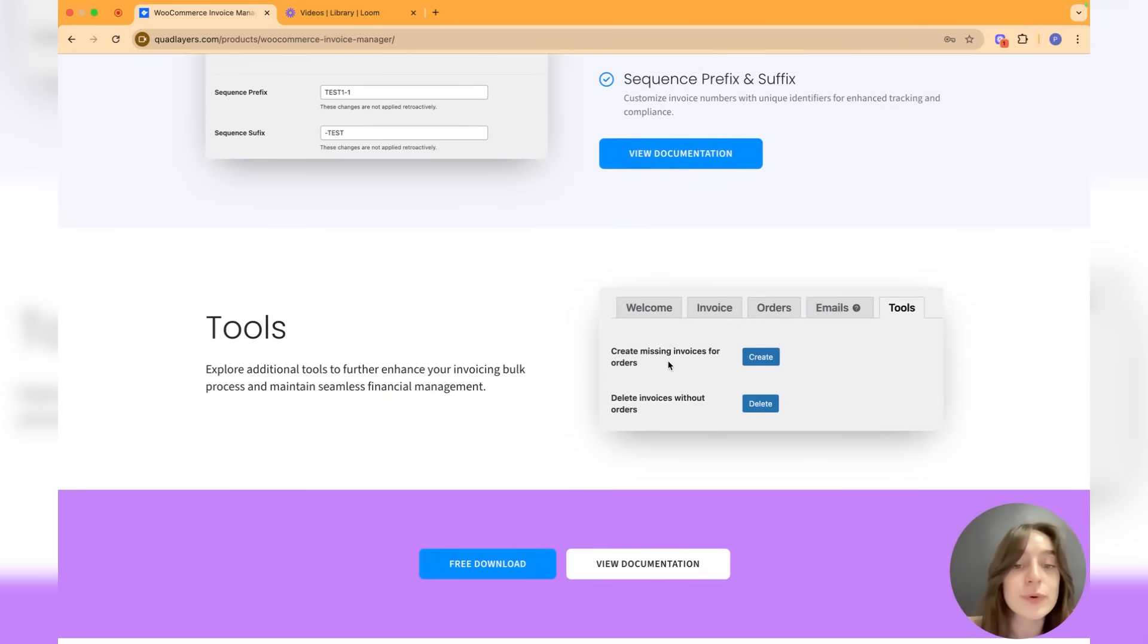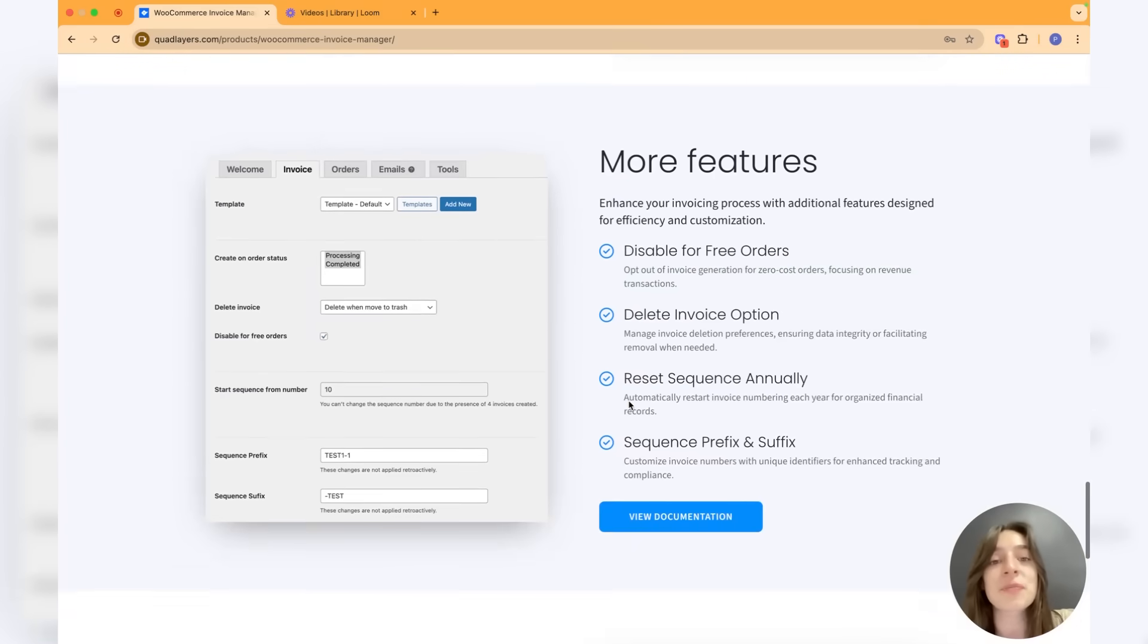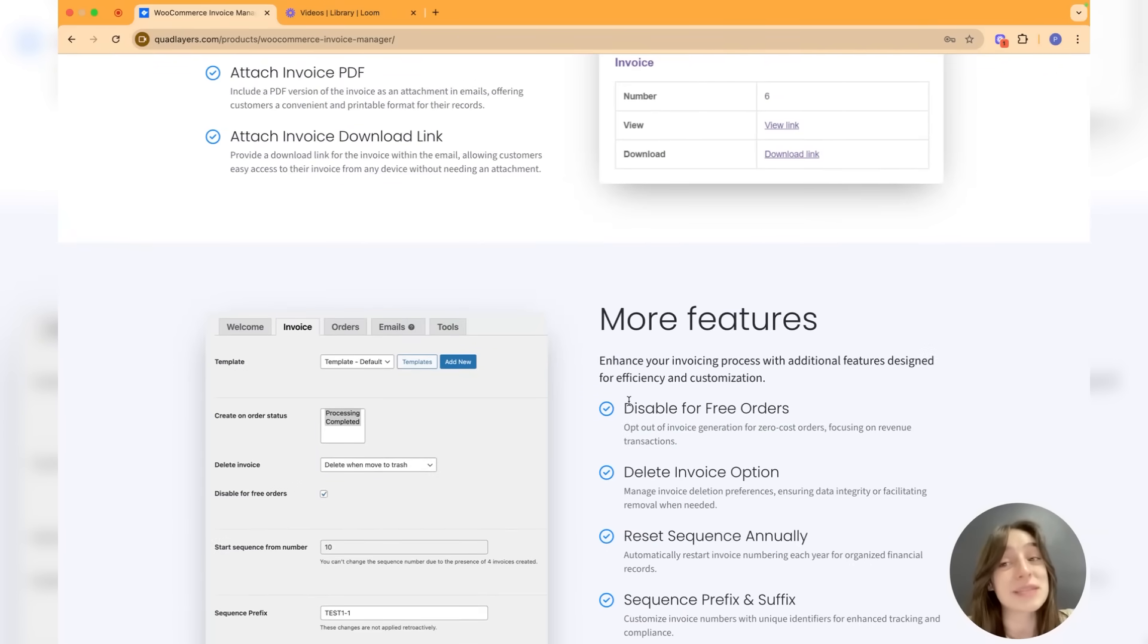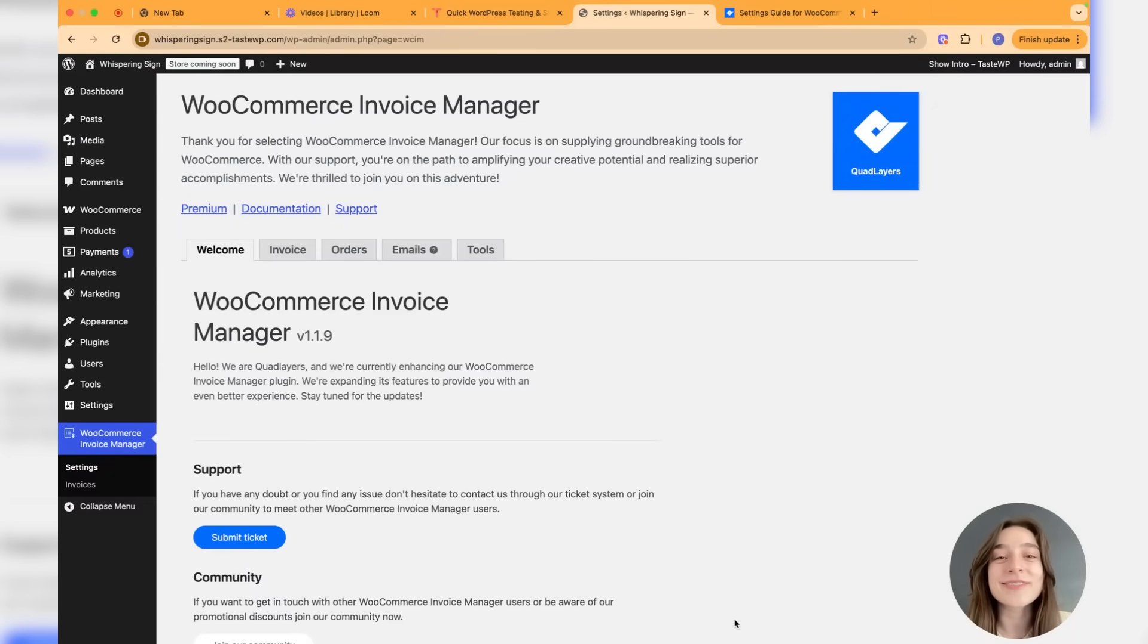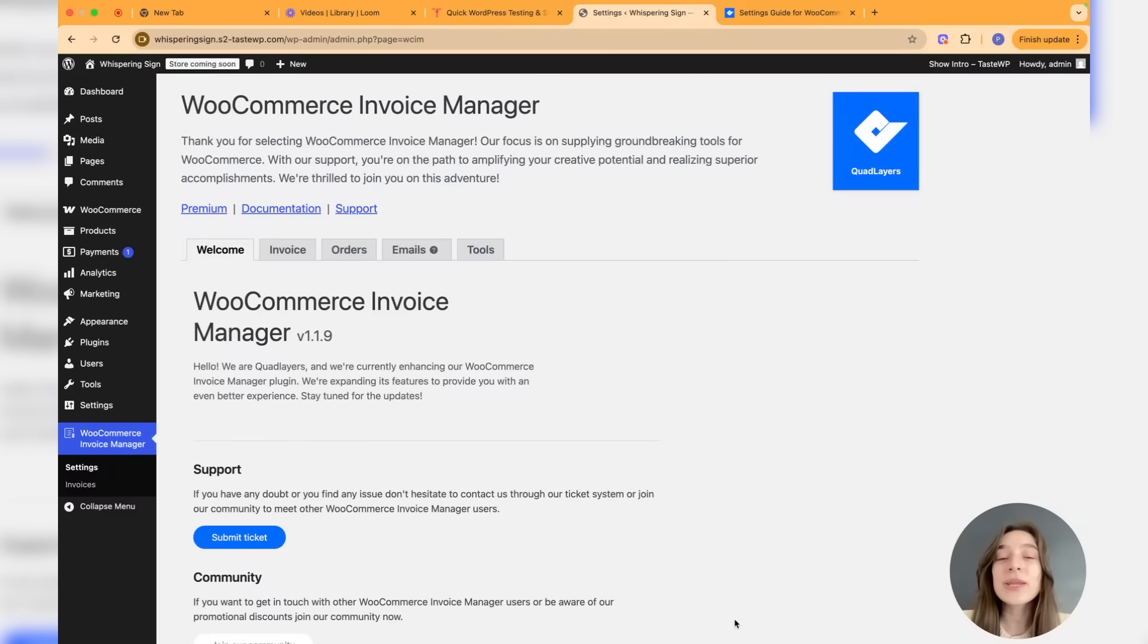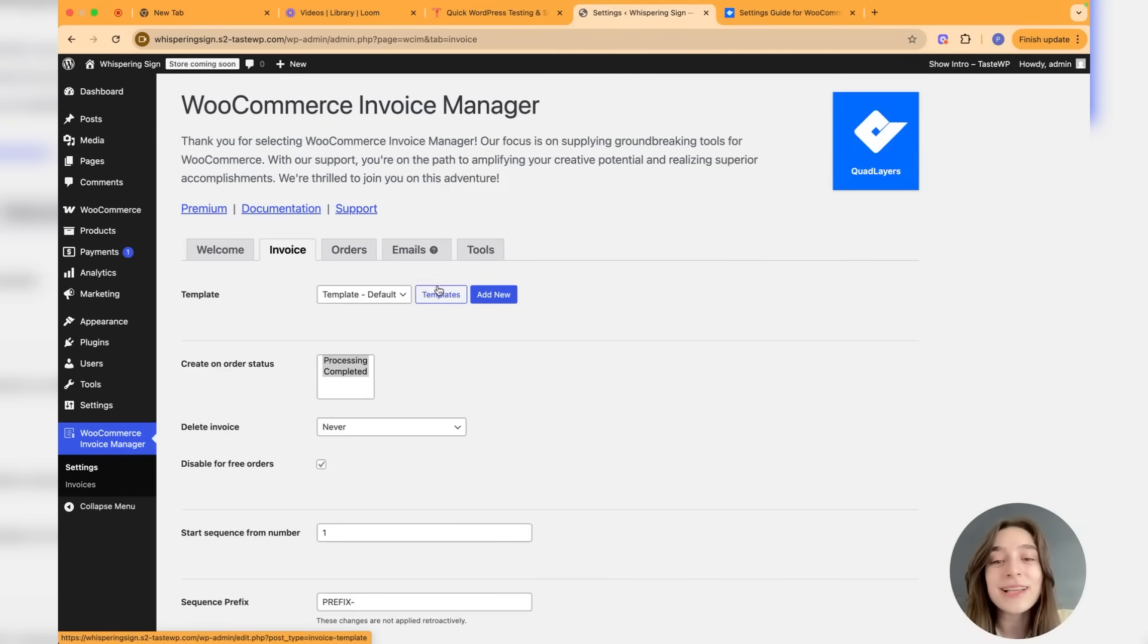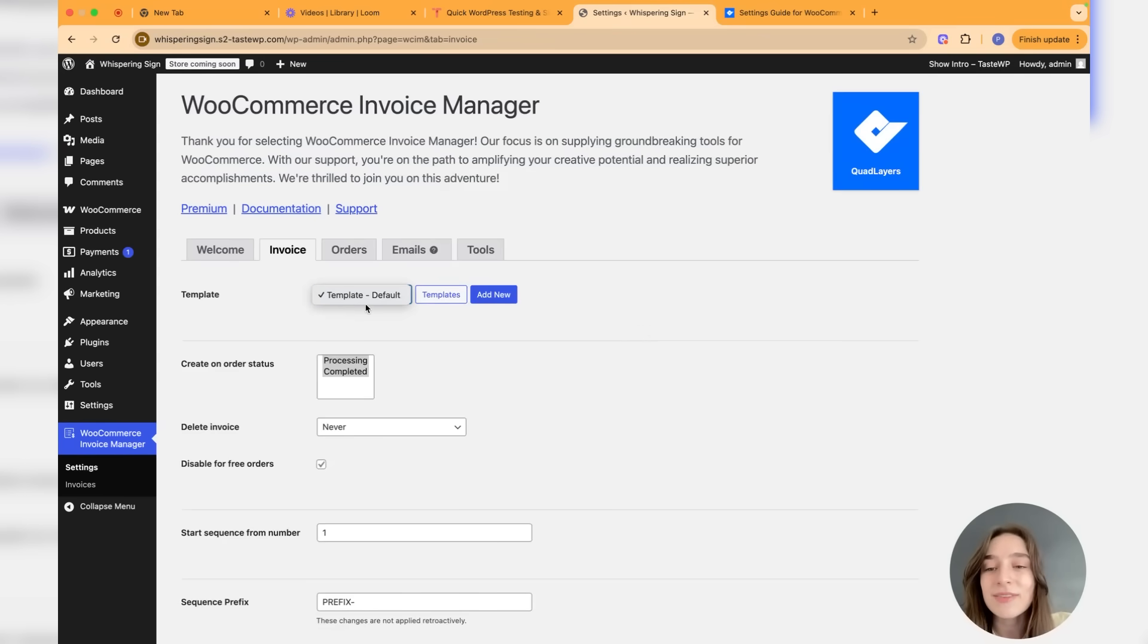Now it's the high time to go to our dashboard and test this in action. Now I'm in my WordPress dashboard and let's get started with the settings of the Invoice Manager plugin. Here we have four main tabs: the invoice, the orders, the emails, and the tools.